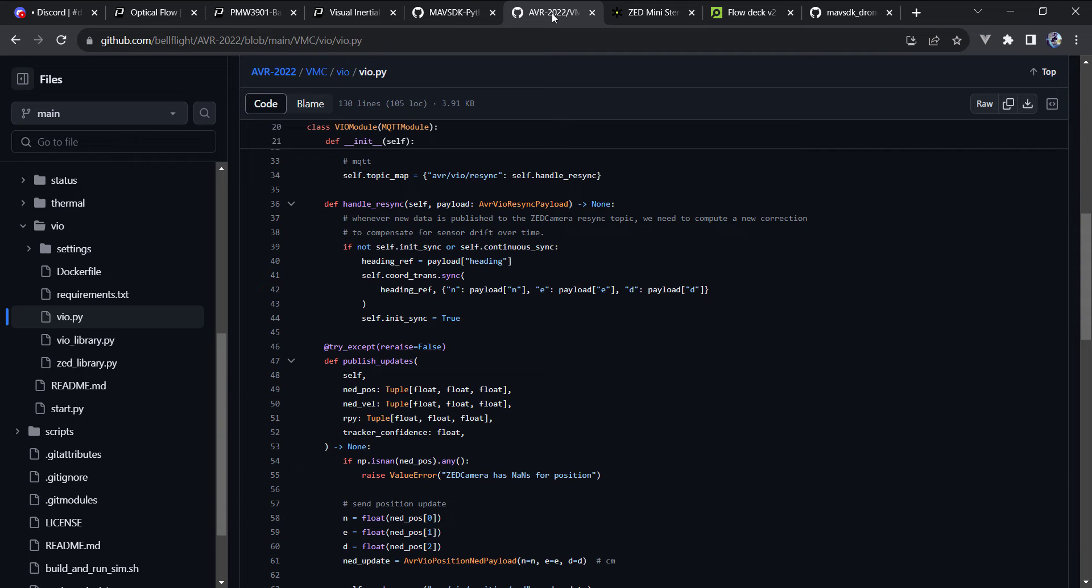But the specific use case for this build actually came from the AVR competition. AVR stands for Advanced Vertical Robotics. It's something that DroneBlocks, I have been a part of for the past four years. I've got to work with some great members from the Bell engineering team.